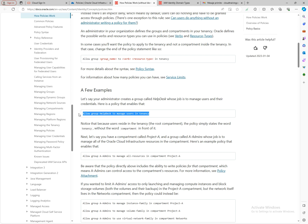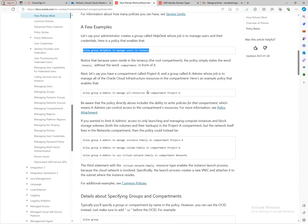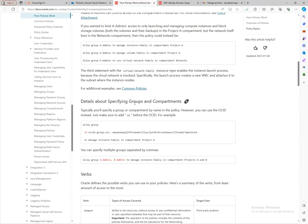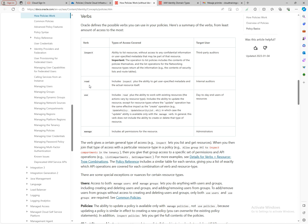For example: allow group help desk to manage users in tenancy. This lets that group create users, reset users, and so on. 'Manage' also gives the right to delete users — it's a very powerful verb. 'Manage all resources in a compartment' is similarly powerful, allowing deletion of all resources there. So it's important to understand the verbs.